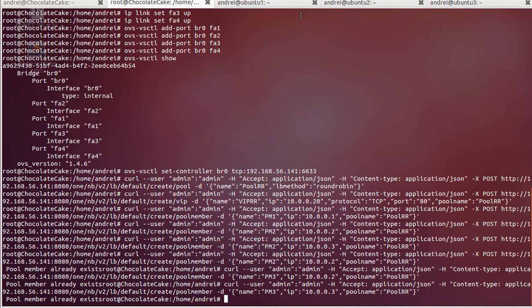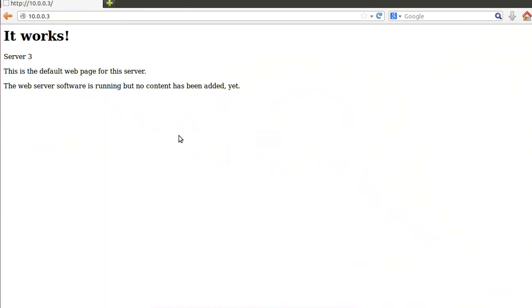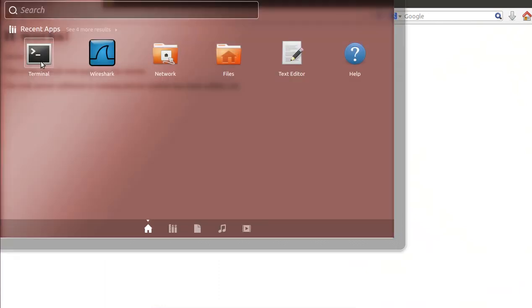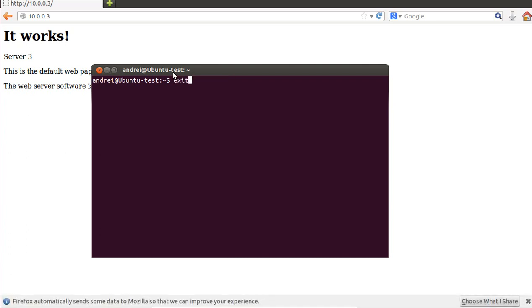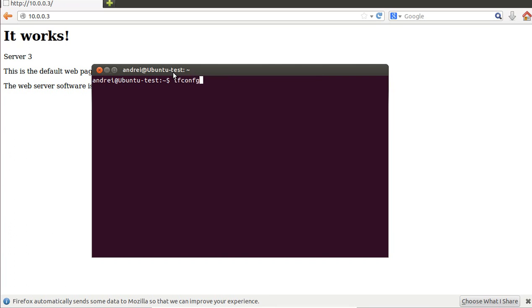Next we have to add the MAC address to the computer's ARP cache. This is a shortcoming of OpenDaylight — if you don't add this, it will definitely not work, because it doesn't have the MAC address of the virtual IP. First, let's check what the IP address of this machine is.